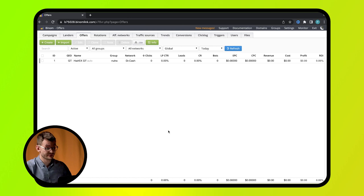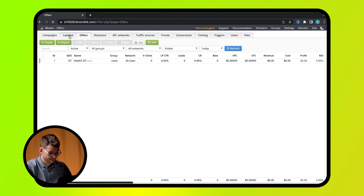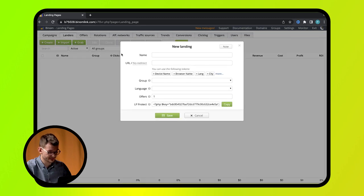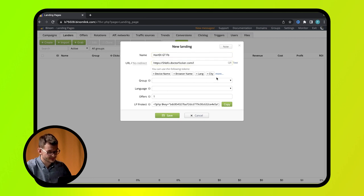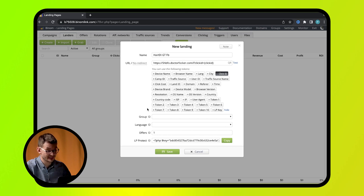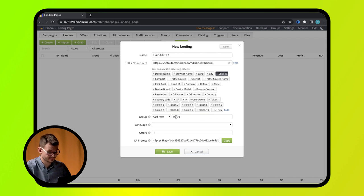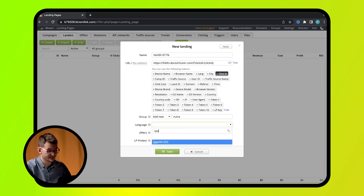With this tracker you can drive traffic directly to an offer or via a landing page. If you want to use the second option, go to landers tab. Press create and fill in all fields. The landing page's name and category. The address of a landing page. Tokens. Don't forget about click ID you needed to track conversions. Select other options depending on the specific characteristics of your landing page and an offer which the traffic will be redirected to.